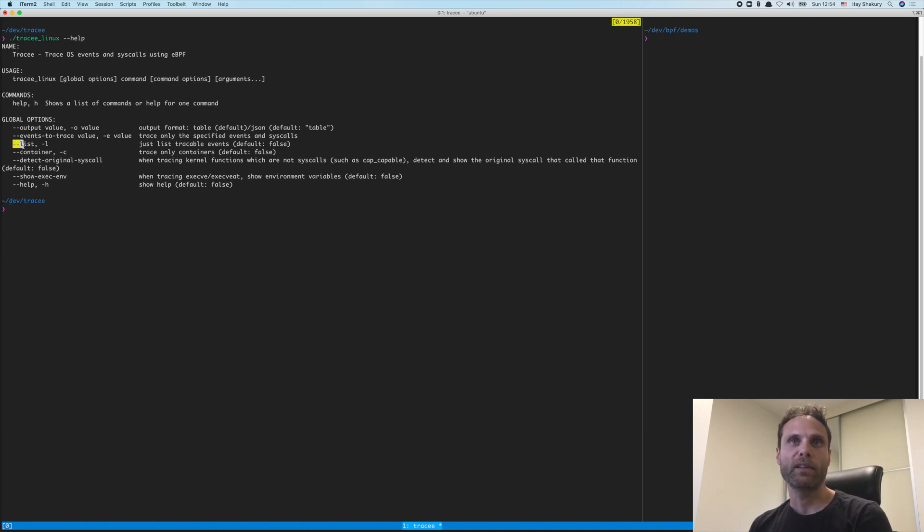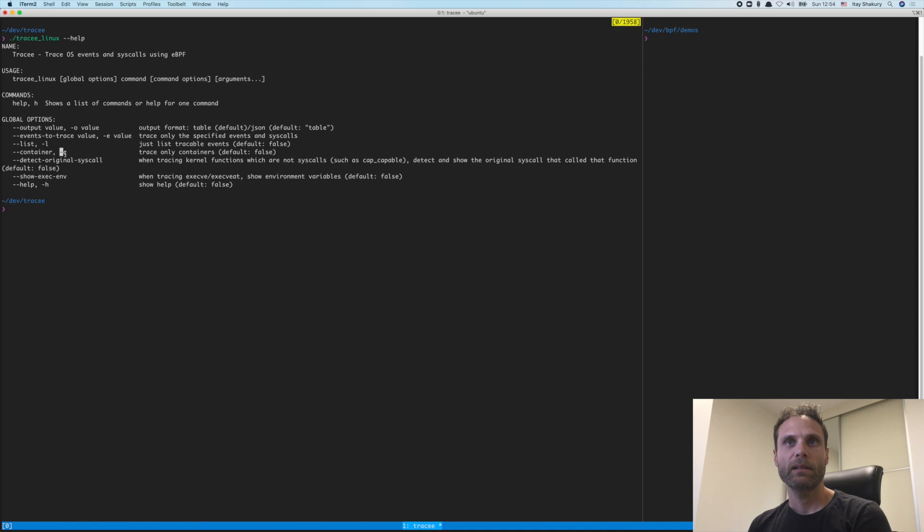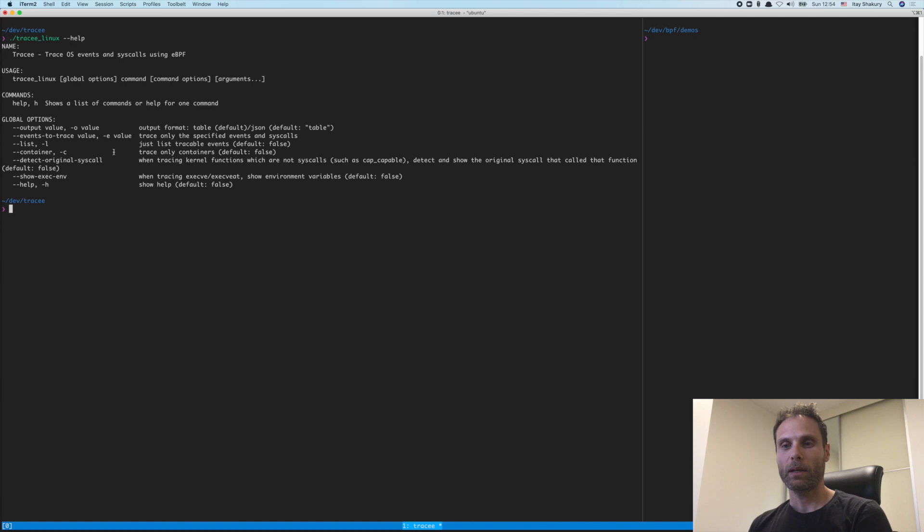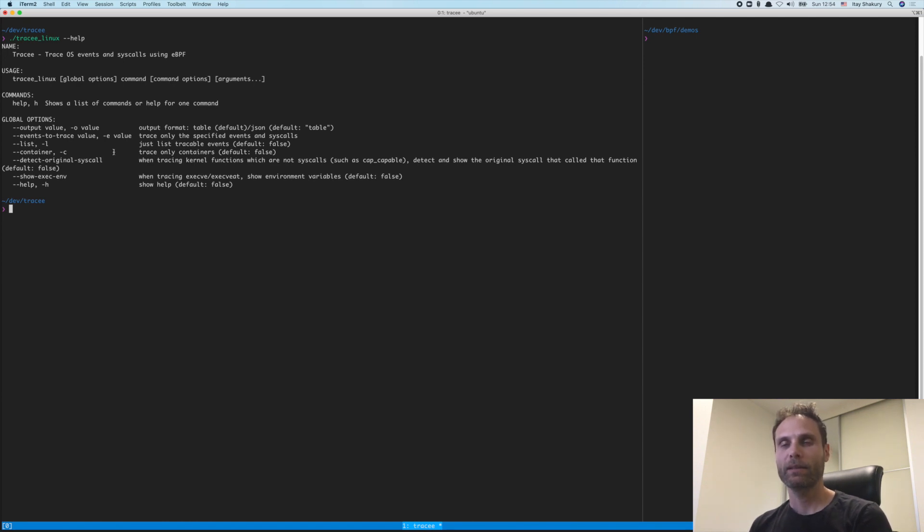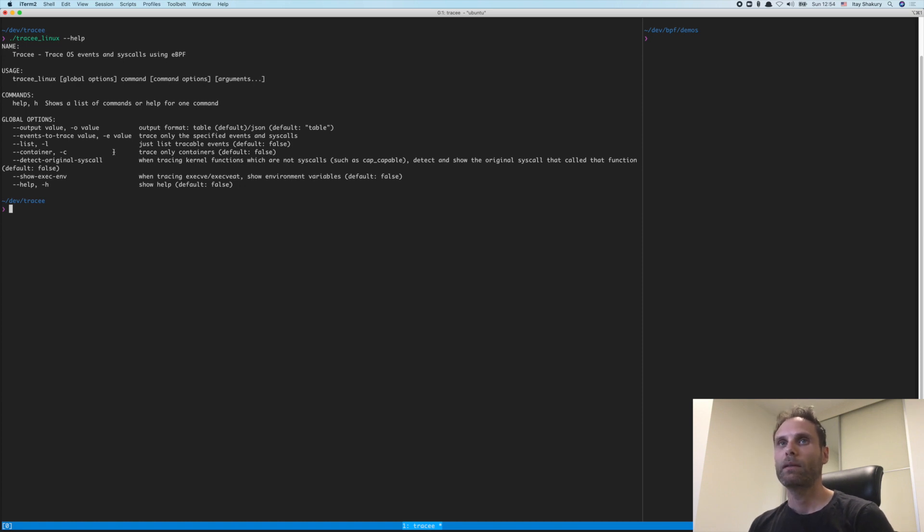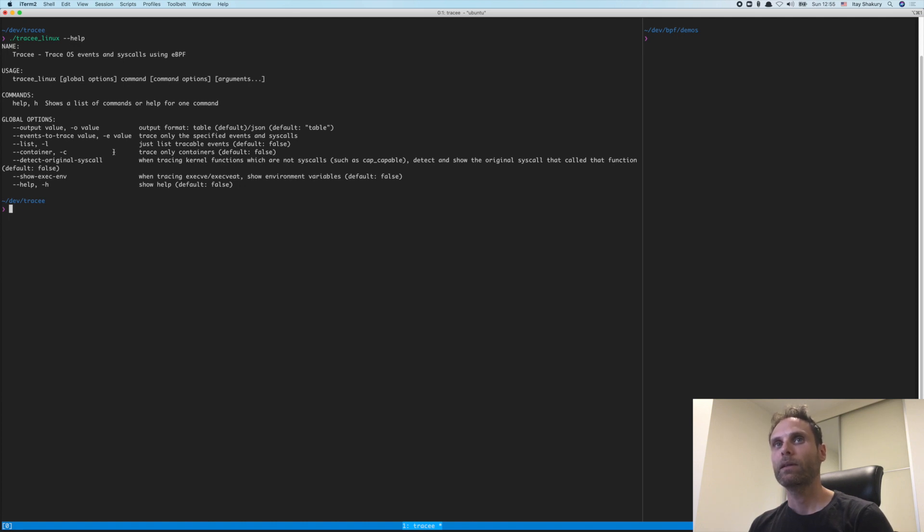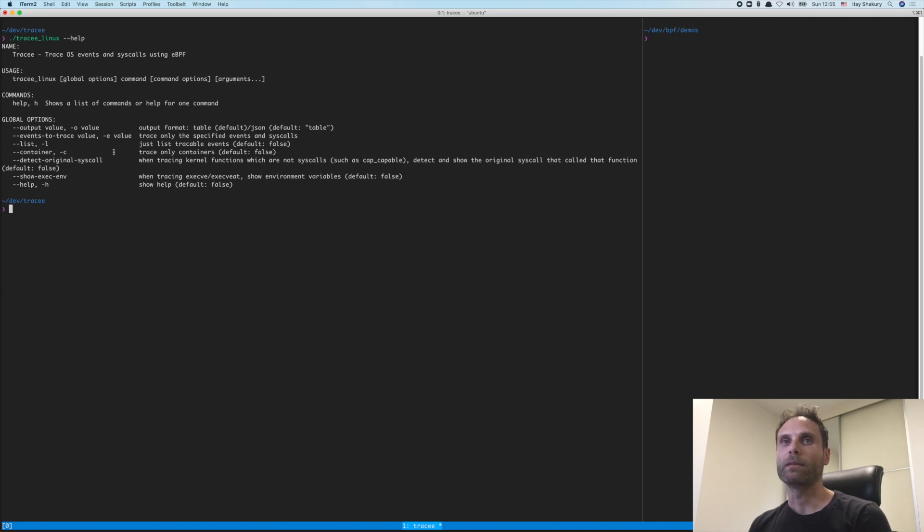And to list the available events to trace, I can use the list command. And the dash C or container mode is actually quite interesting. It allows us to trace only newly created containers. Because when you trace a running system, a real world system, you would get a lot of events. So if you're interested in evaluating some container, container image, you can start tracing with the C container mode, and then start the container, and you will only get events from that container.